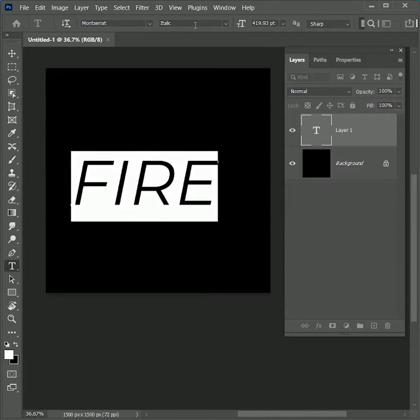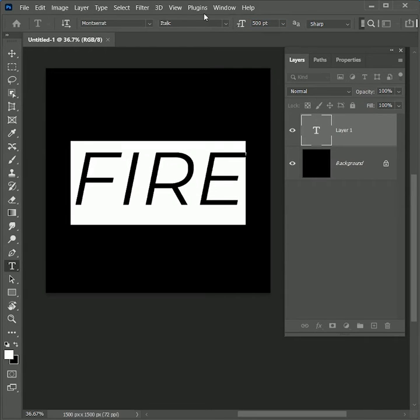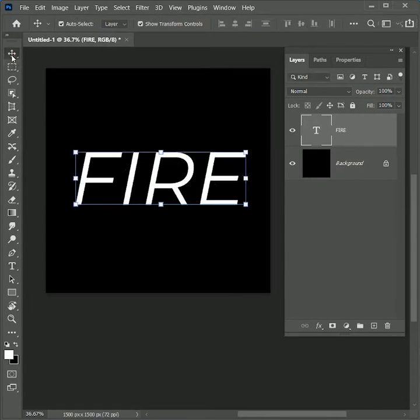Select the move tool and while holding Control or Command, select the background layer as well. Align them in the center vertically and horizontally.